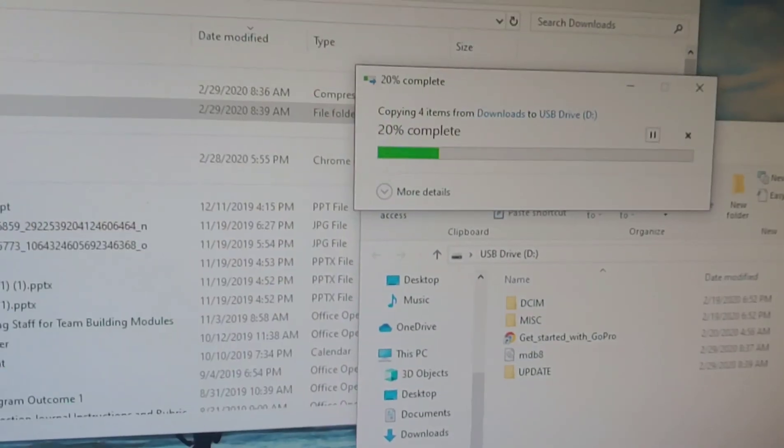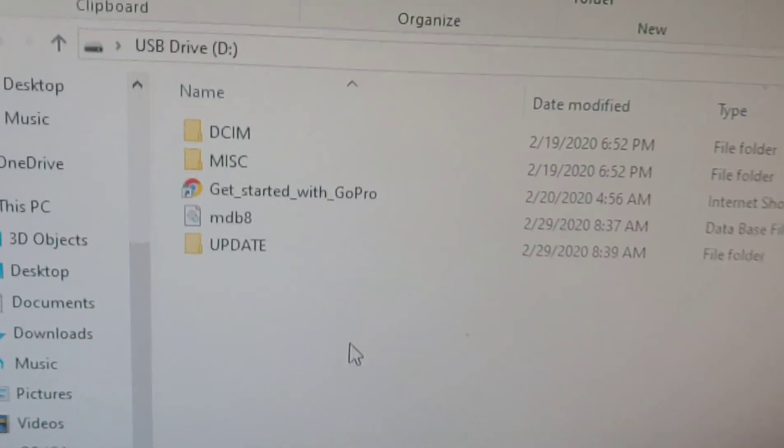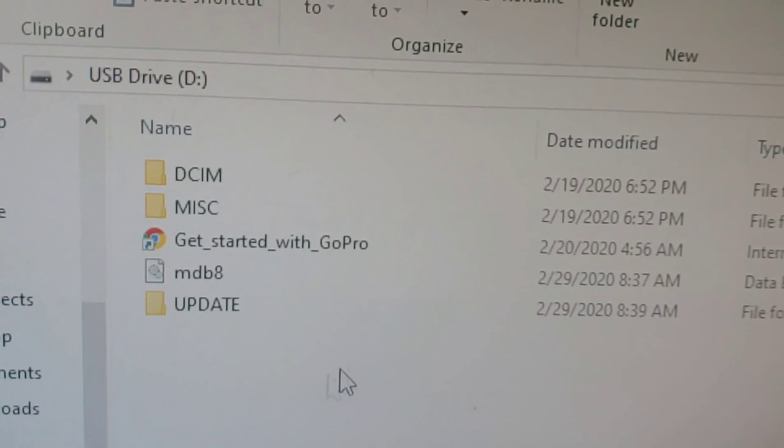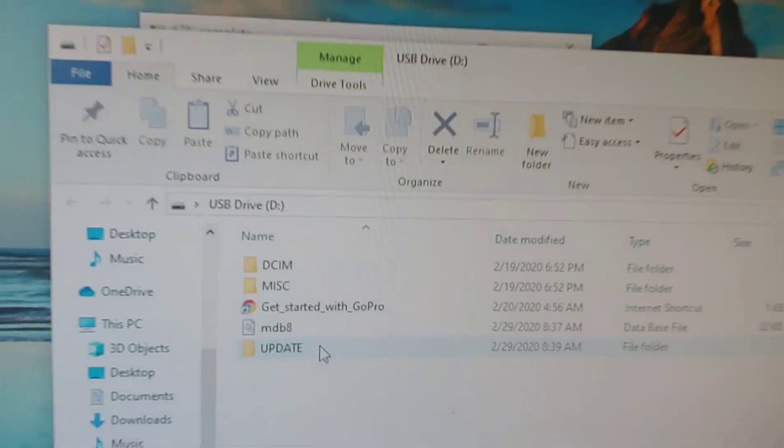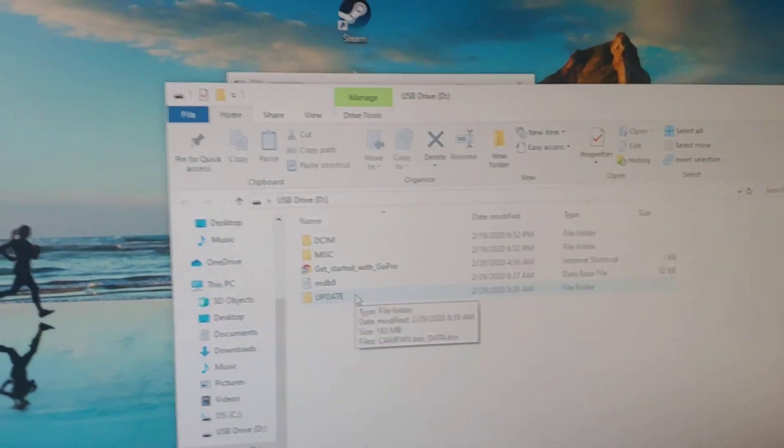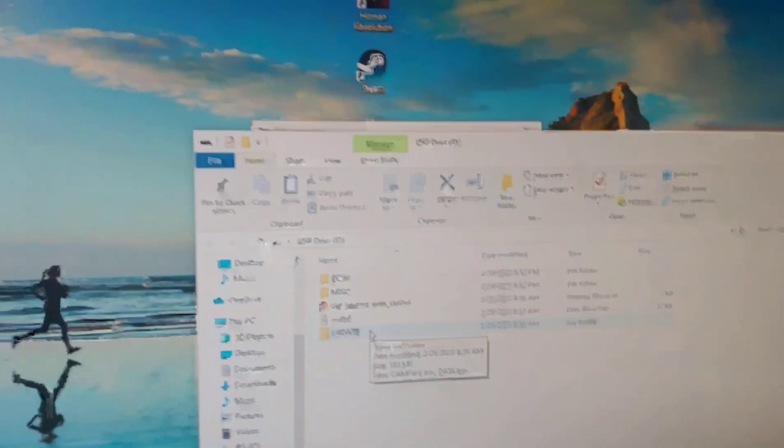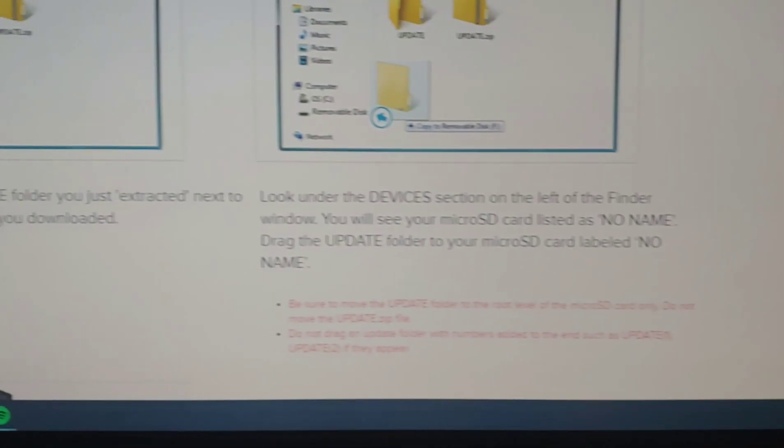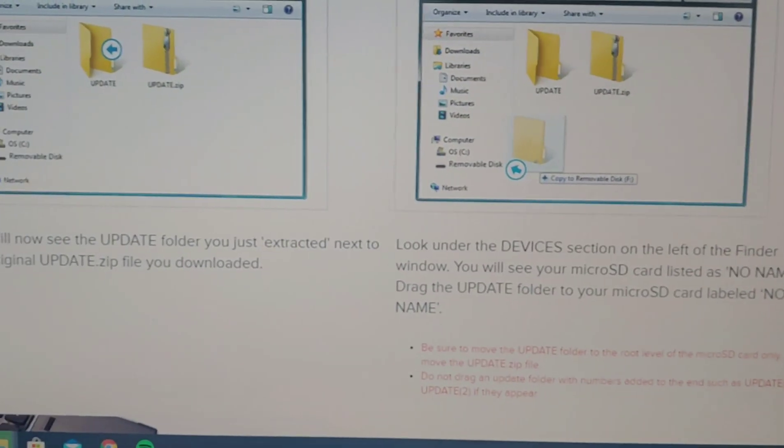Let's go back to the instructions. What is next?